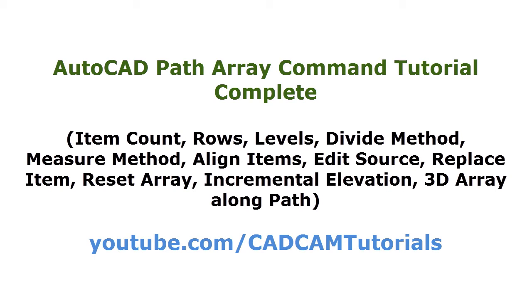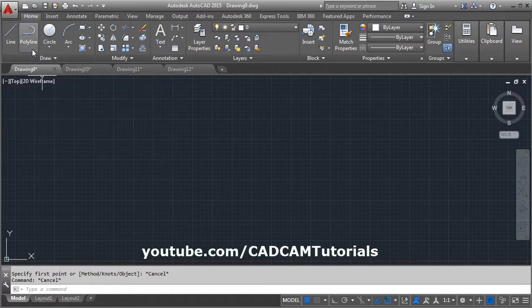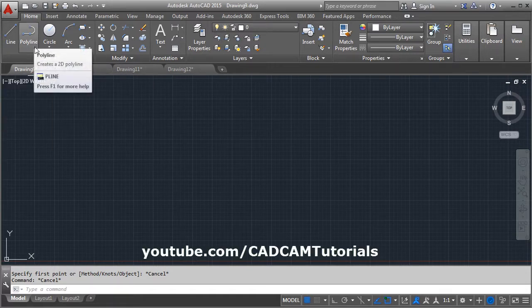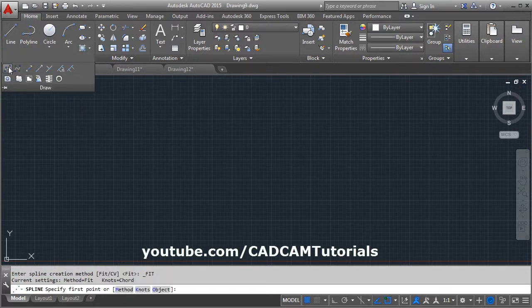In this tutorial, we will learn about pathArray. For pathArray, we will need to create the path using polyline or spline. The path needs to be connected.